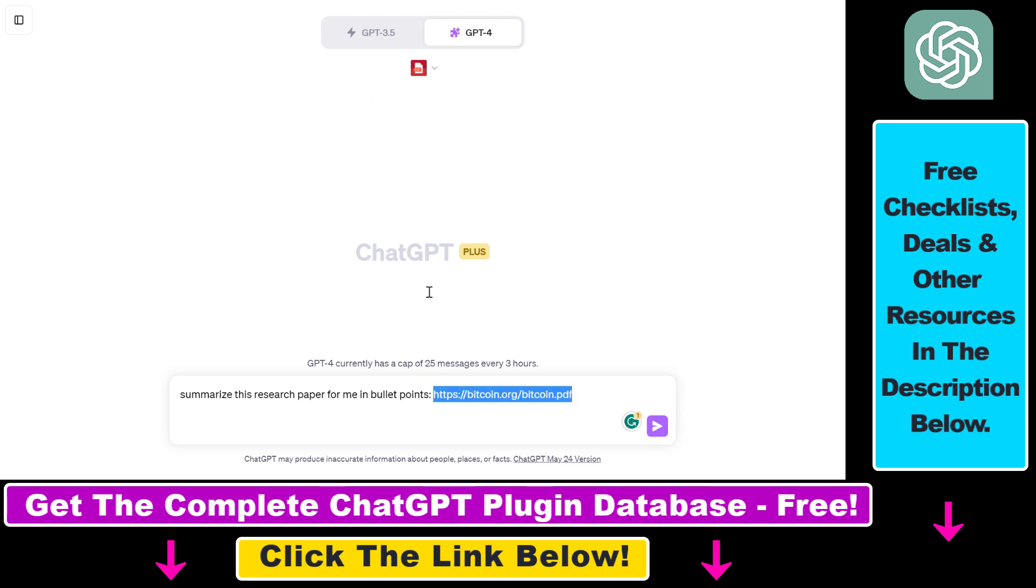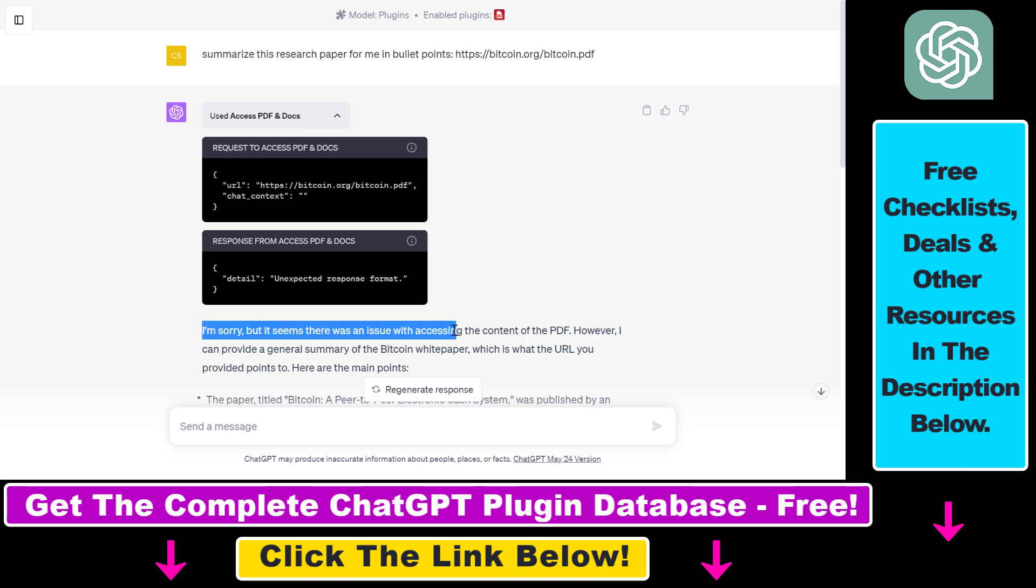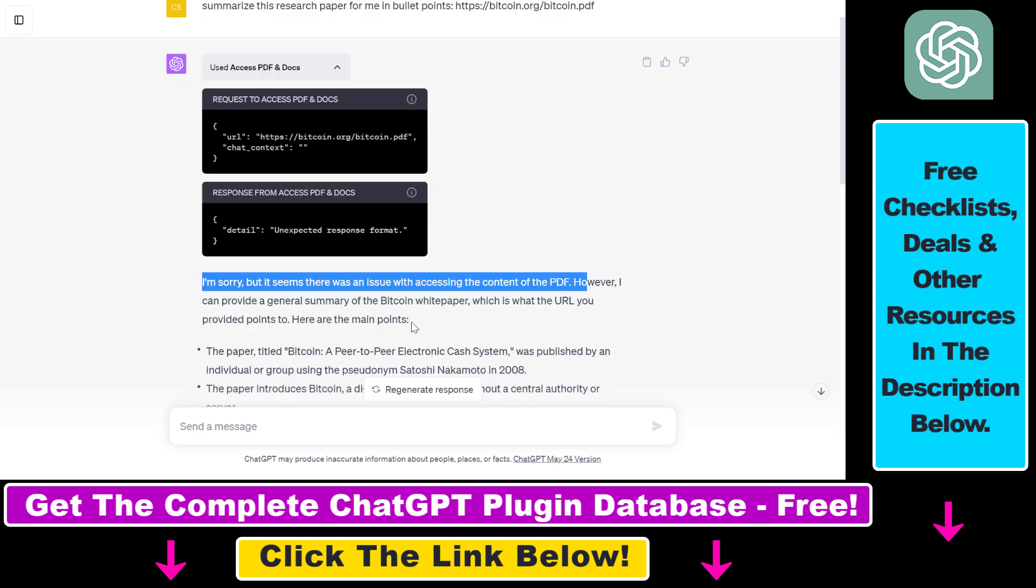So if you click on send message here, you can see that the plugin has been activated. However, as you can see the plugin wasn't able to parse the document and ChatGPT says that I'm sorry but it seems there was an issue with accessing content of the PDF.